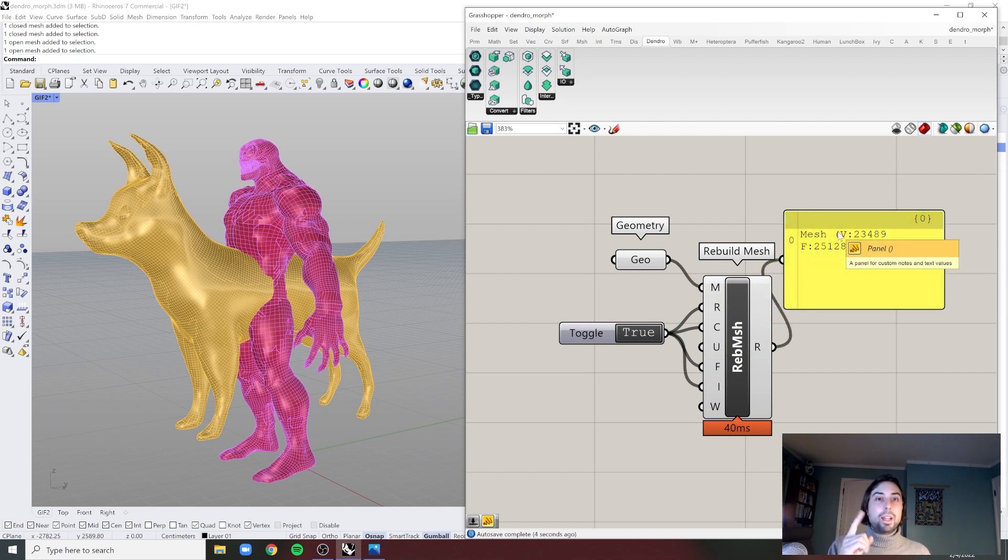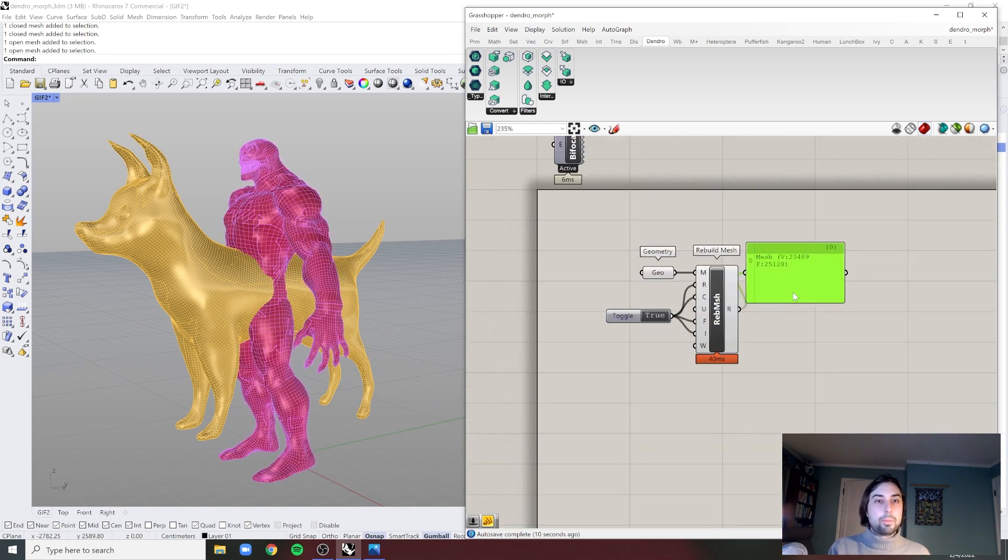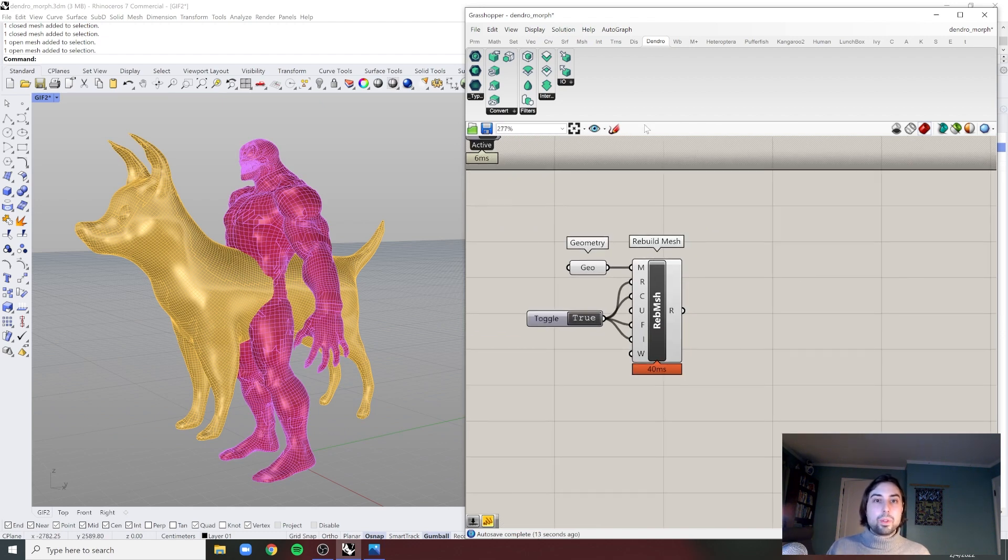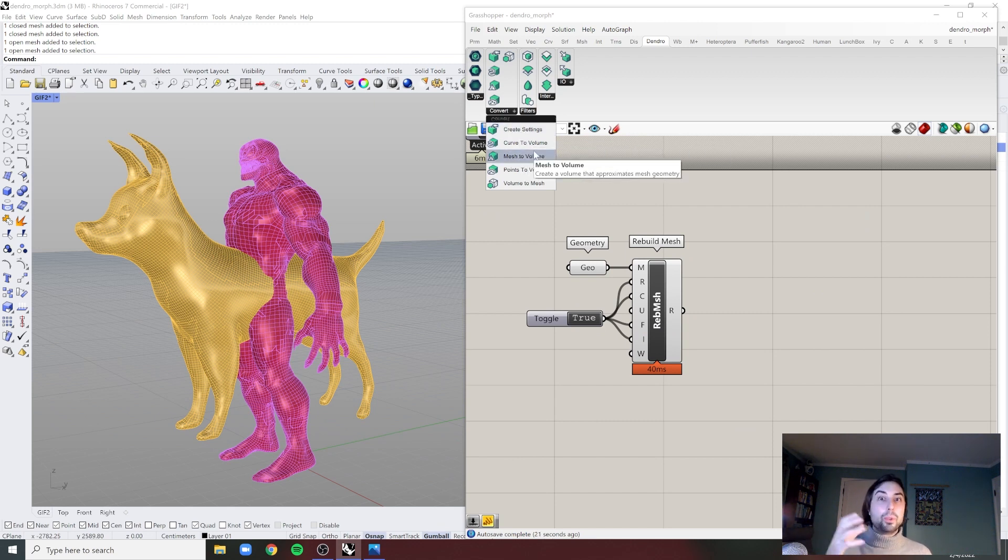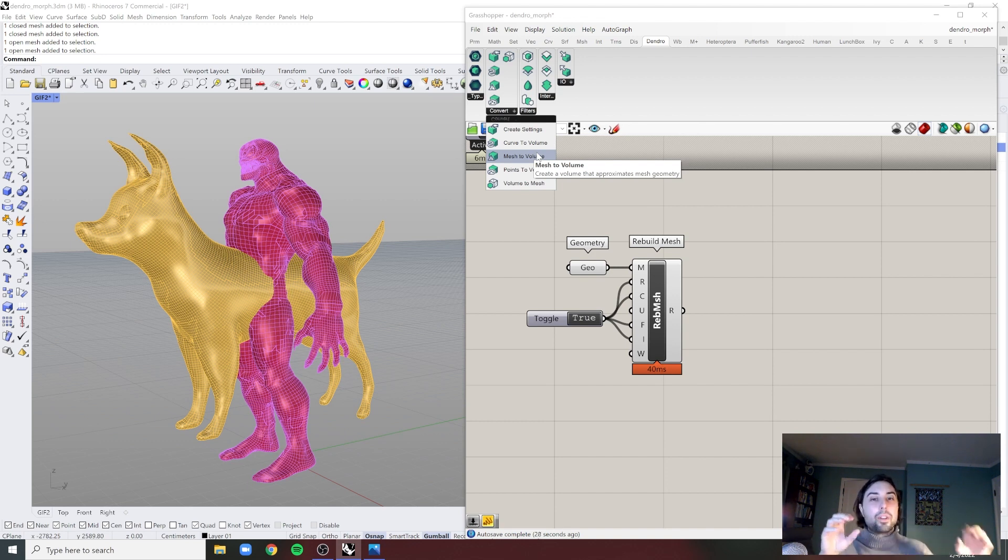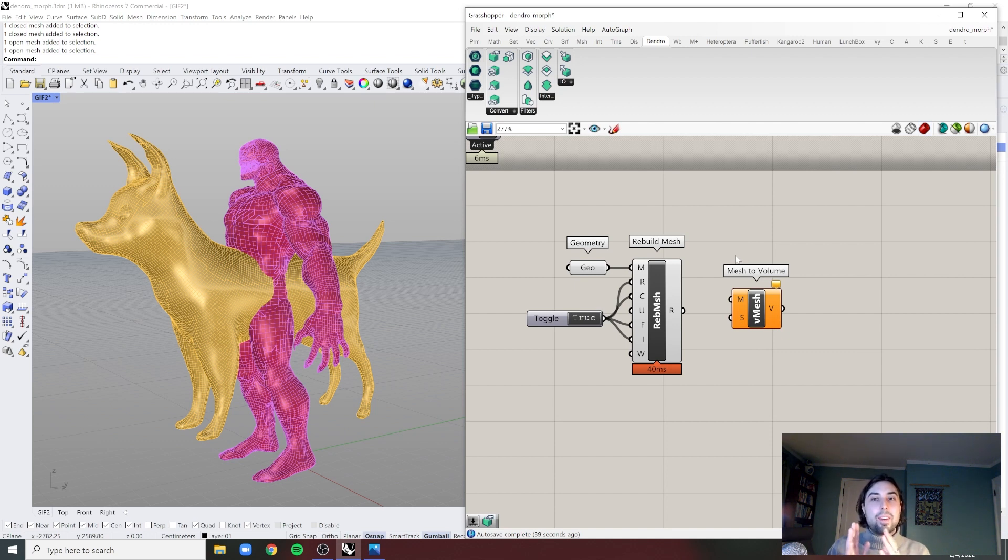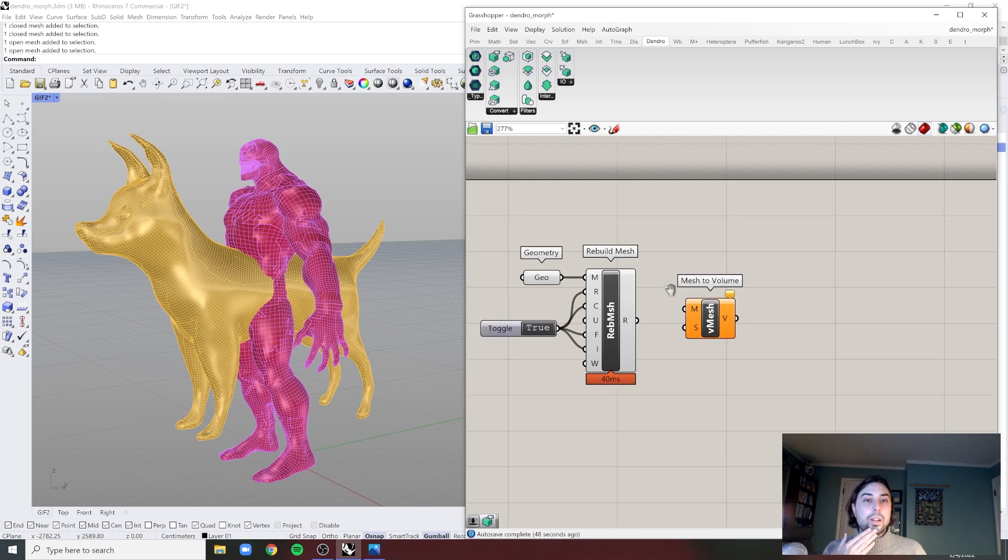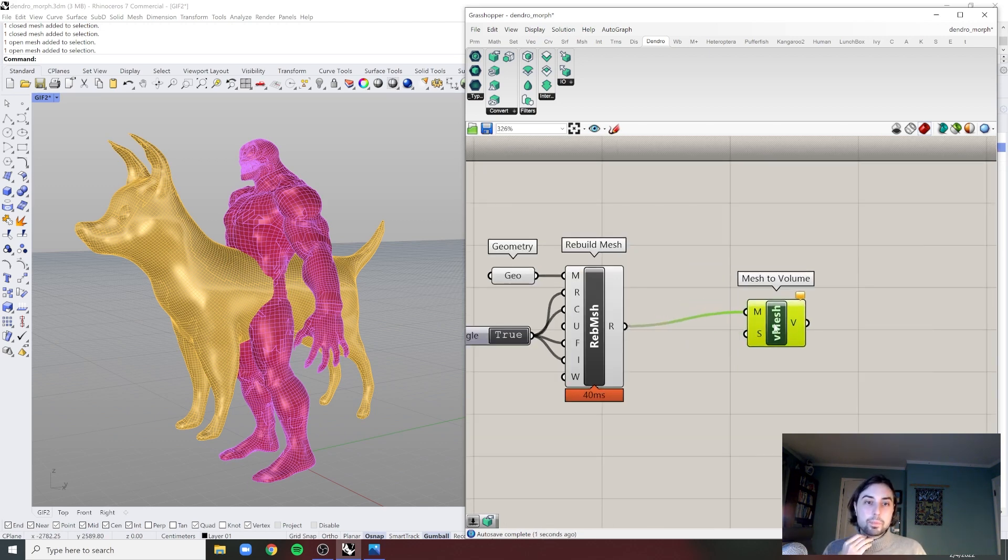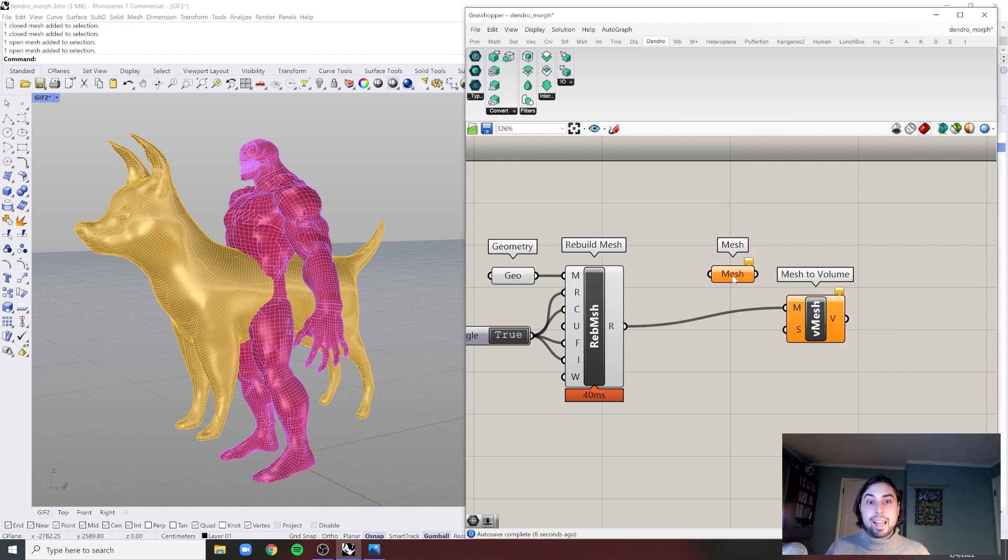So now we have one mesh. I believe it's closed, but I don't think it really matters at this point because we're using volumes anyway. The way VDB works in Dendro using this OpenVDB plugin is you need to convert everything to a volume, and then at the end you're going to bring it back to a mesh. It's essentially in space taking a cloud of voxels and defining if they're within that mesh geometry or outside. That's a very efficient way of computing very complex shapes like liquids and clouds.